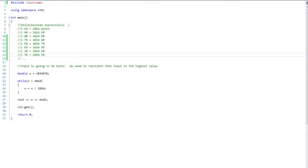Hey, Nathan here. Welcome back to another C++ tutorial. In this tutorial we are going to extend what we did in the last tutorial and cover strings and switch statements.